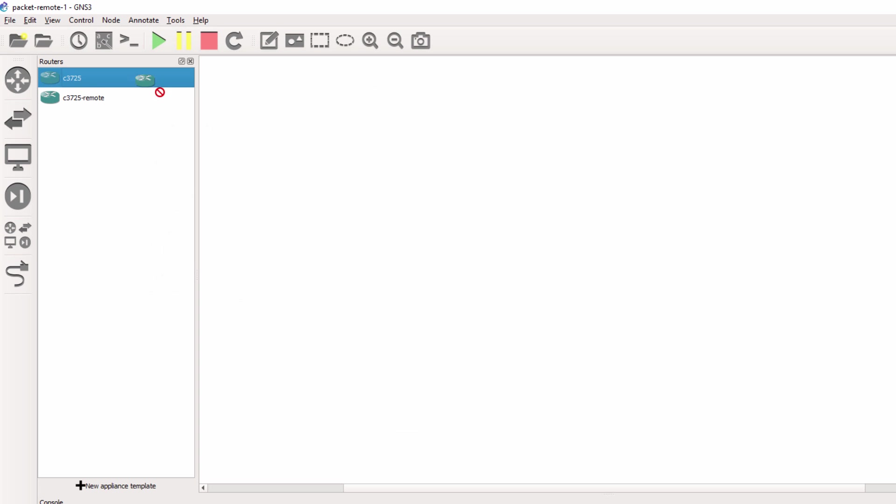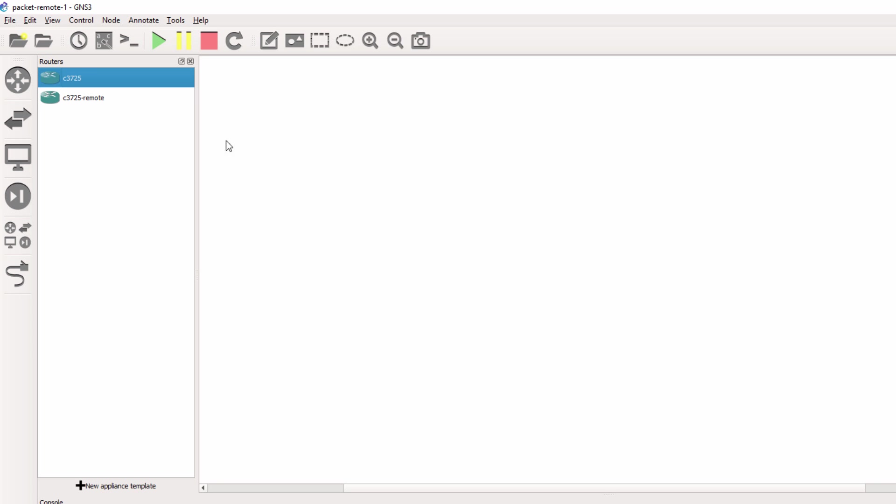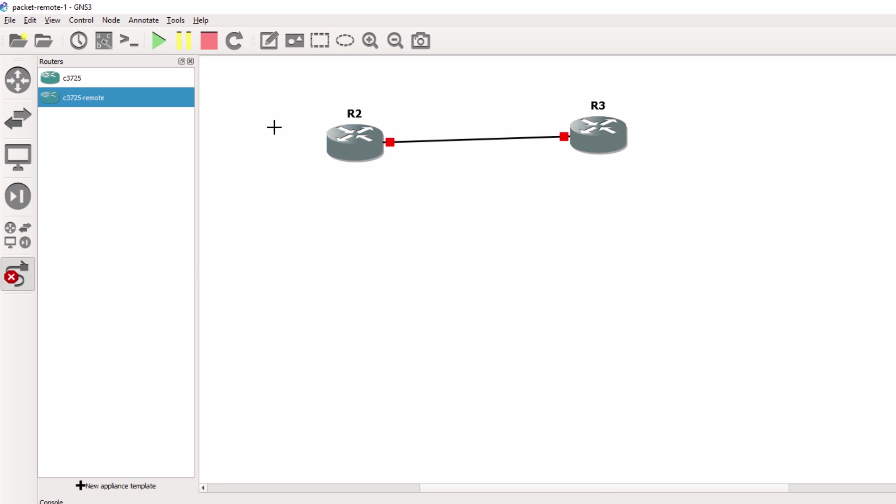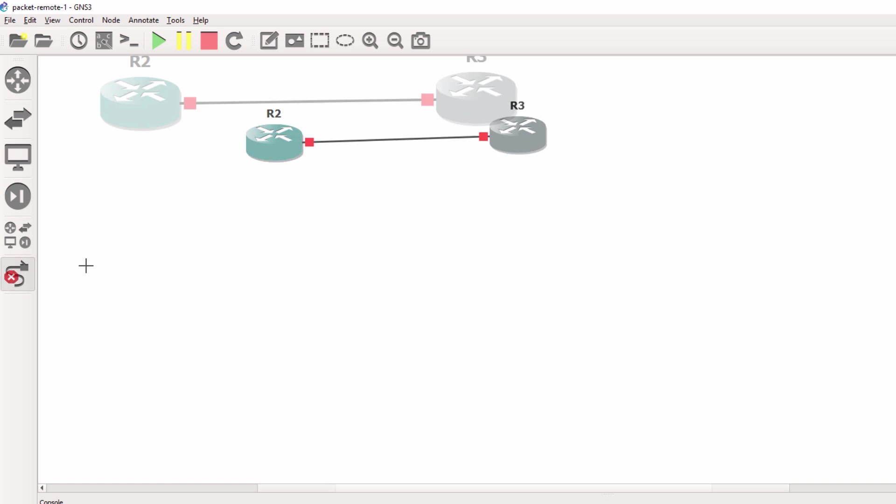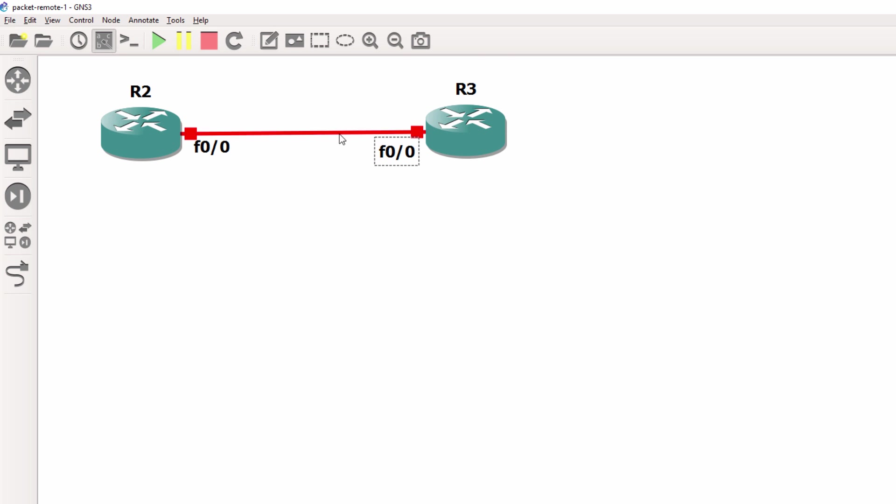So under routers, if I try and run the local router, notice there's an error because everything is running on the remote server. So I'm going to drag the C3725 remote router to the workspace. And that's now accepted because I'm running these devices on the packet.net server. So I'll connect the two routers together. You can obviously make large complex topologies here if you want to. I'm not going to bother with that. But what I want to show you is notice everything is running on the remote server.